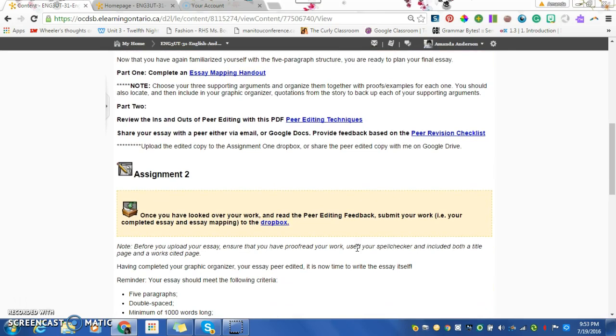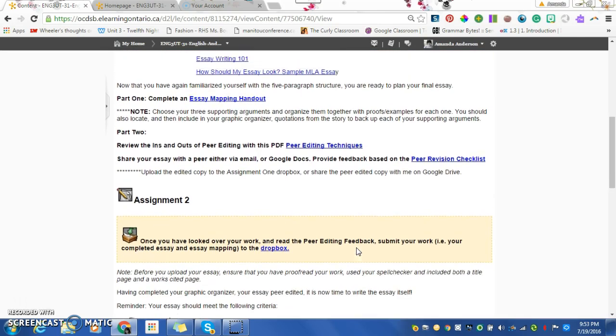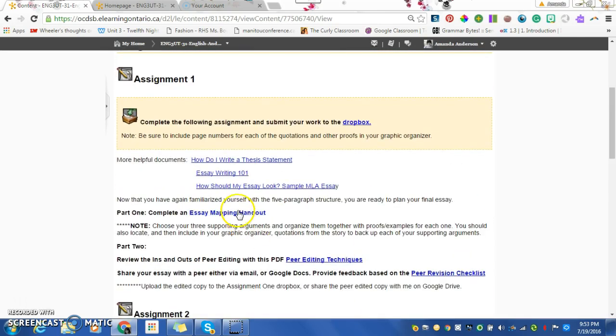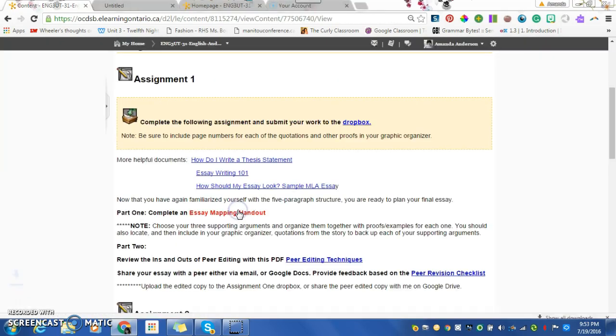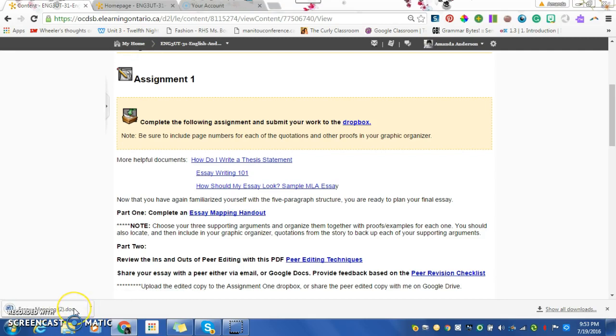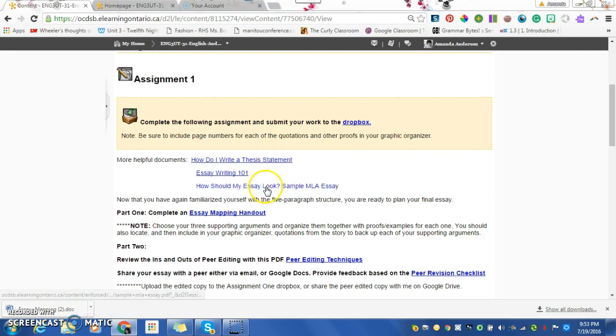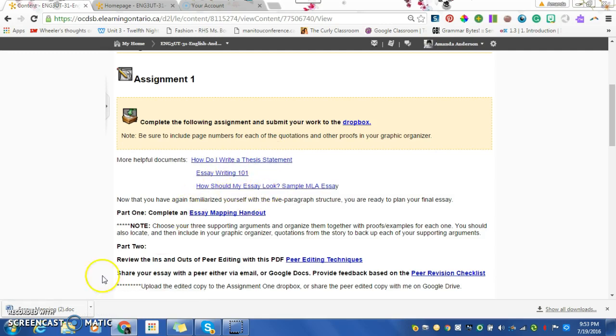If you click on this essay mapping handout, it will walk you through what the introduction should look like. You need help with your thesis. You need help looking at formatting for MLA. All the goodies are here.